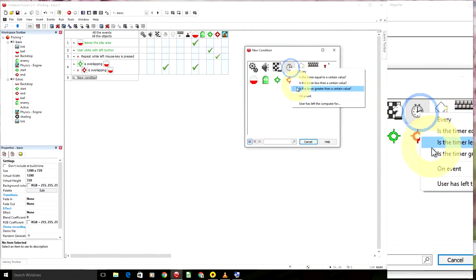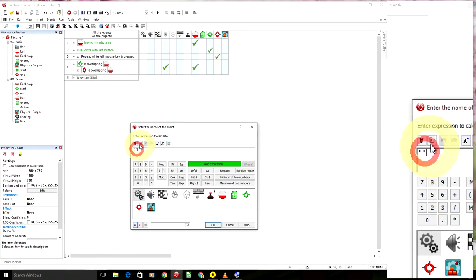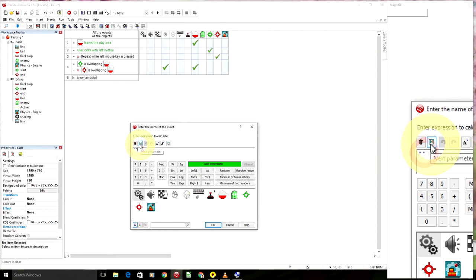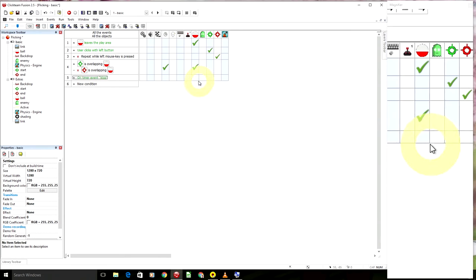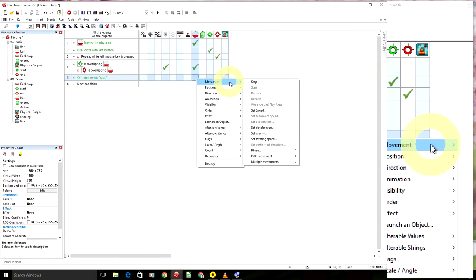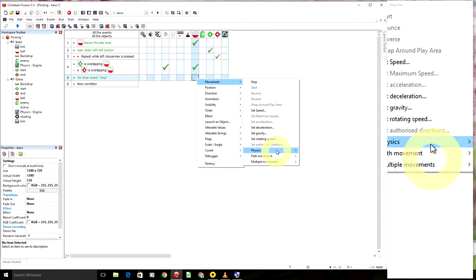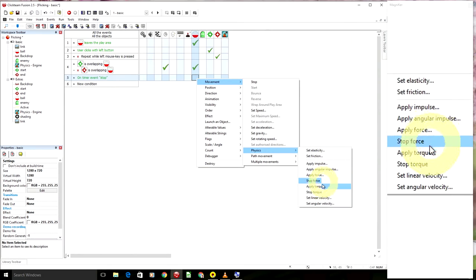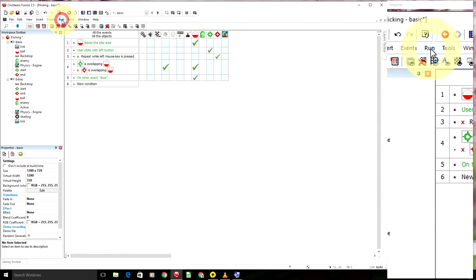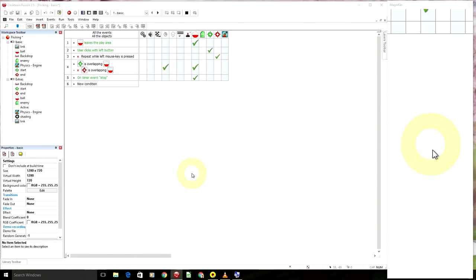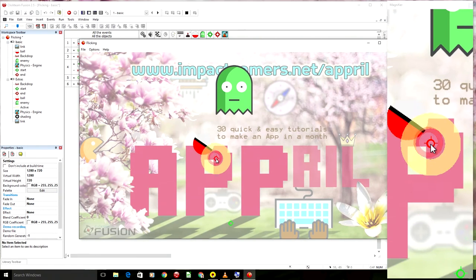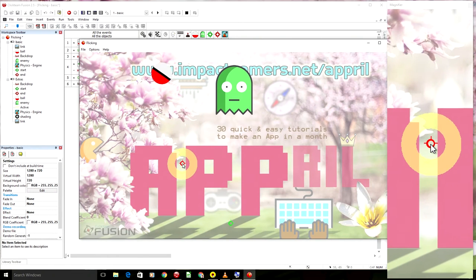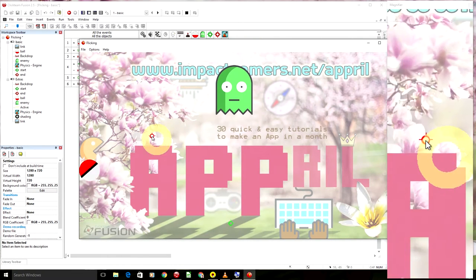So we need to make the event stop, condition on event, if stop happens, make sure you spell it exactly the same. Oops, not like that. Stop. Then we want to stop the force, not stop the movement, we want physics stop force. Right, let's try that and then if we click and pull, the ball goes up, the force stops and it drops.